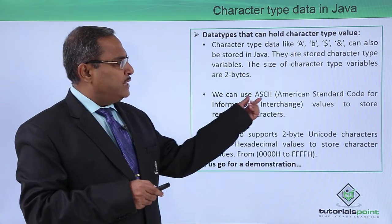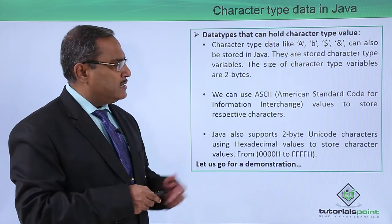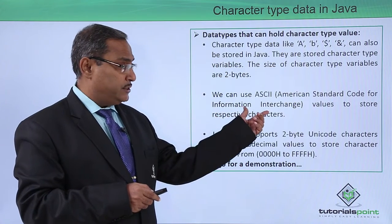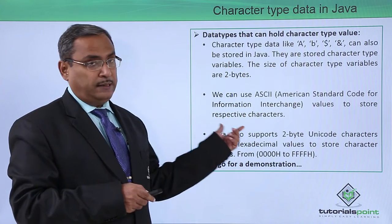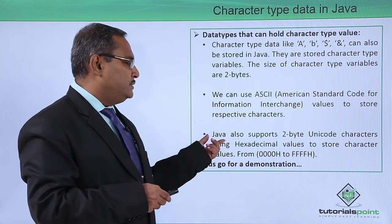We can use ASCII, the American Standard Code for Information Interchange, values to store the respective characters, and that is another representation.